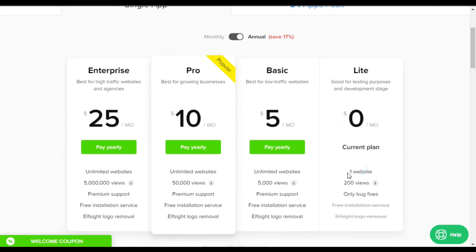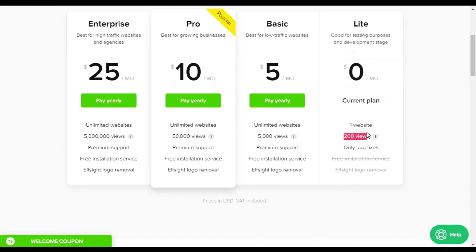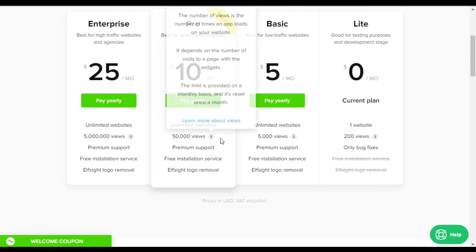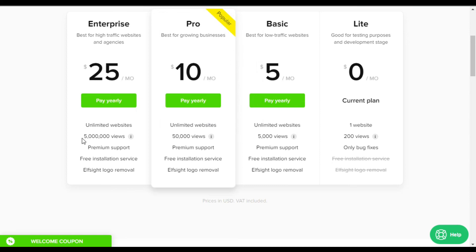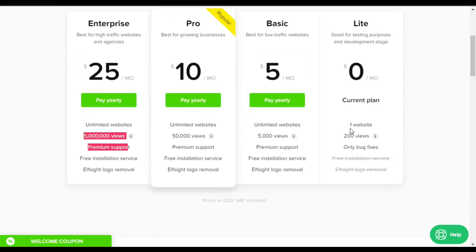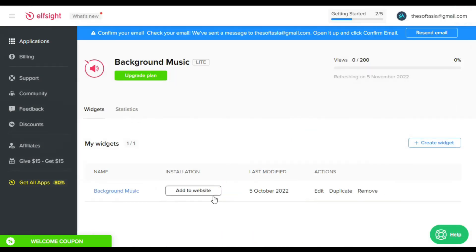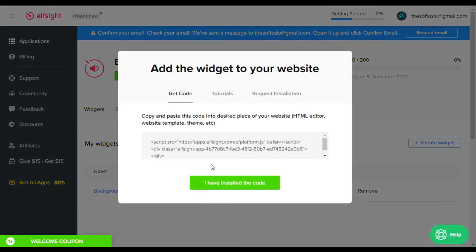For free you can only use this widget on one site with only 200 views, meaning how many times the widget loads on your site. For five dollars per month you get unlimited websites and 5,000 views. For ten dollars you get 50,000 views, and for twenty-five dollars you get 5 million views. I have selected the free plan — you can subscribe to any of them. Just go back, click the cross button, then click the Add to Website button. It will give you an HTML script — click to copy it and go to your Elementor page.